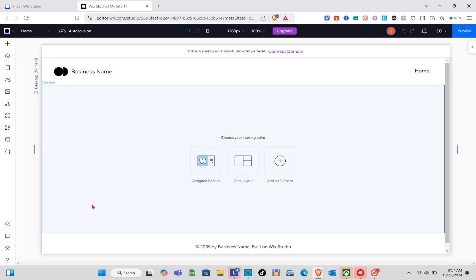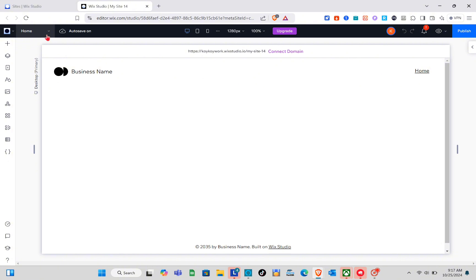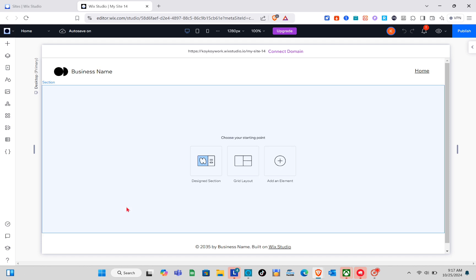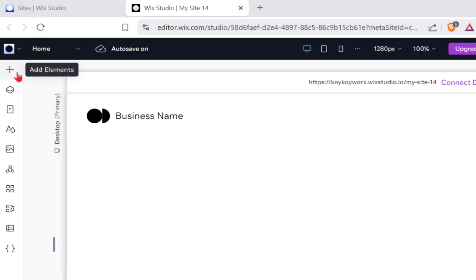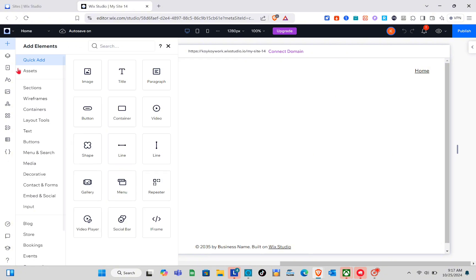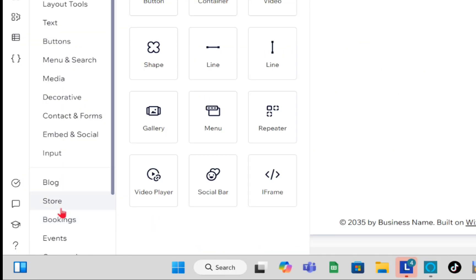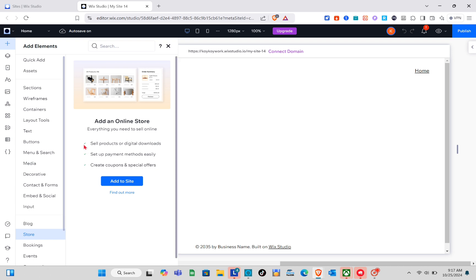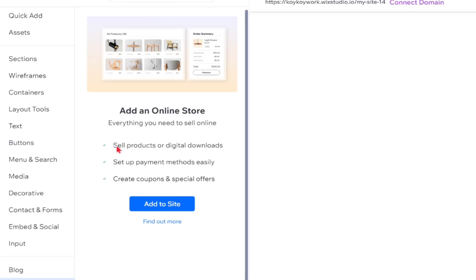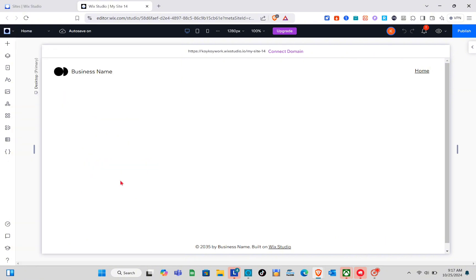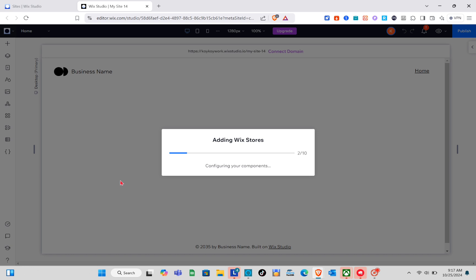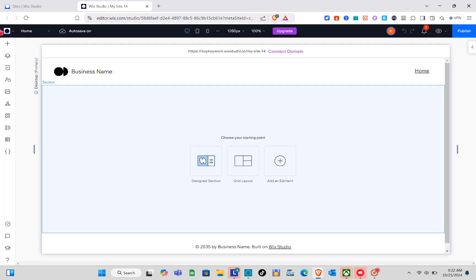Just simply create a new site, then select 'Studio Blank Canvas' and you'll be directed to this blank page. Since we just created this website, we only have the home page. To create the Wix Store, click on the 'Add Elements' option or the plus icon at the top left. At the bottom you'll see the store option — click on it to add an online store. Everything you need to sell online: sell products or digital downloads, set up payment methods, create coupons and special offers. Then click 'Add' and wait a couple of seconds.